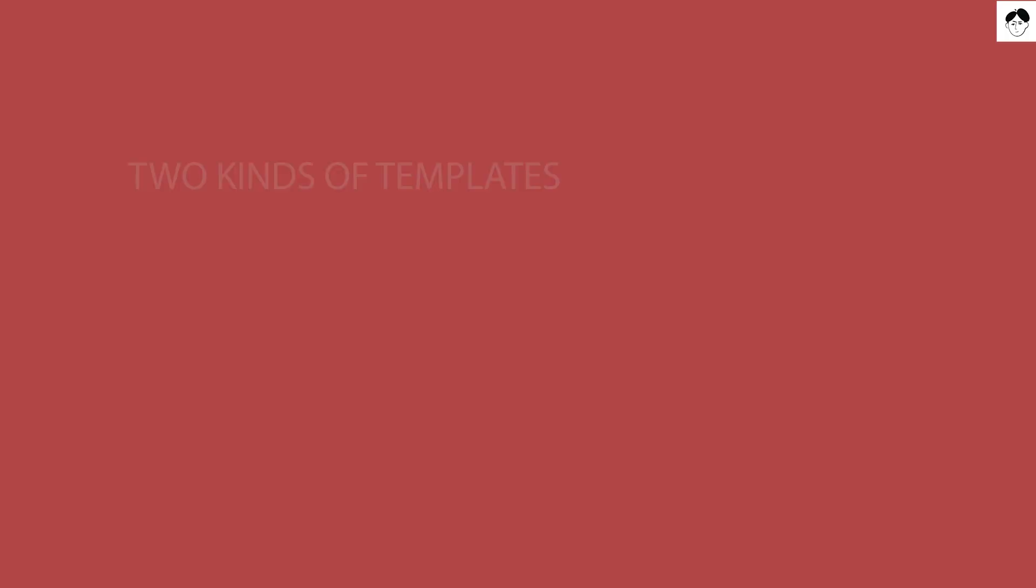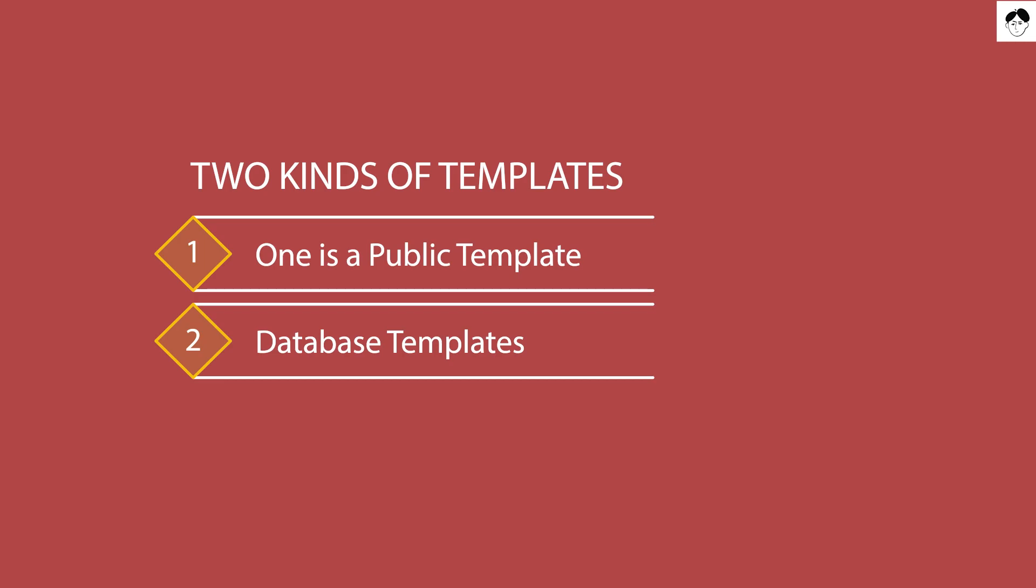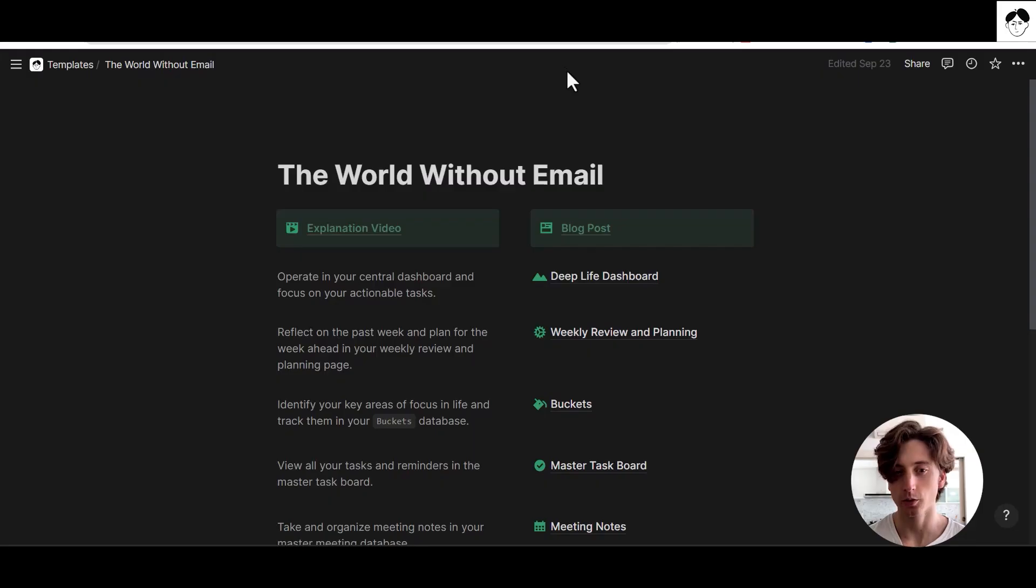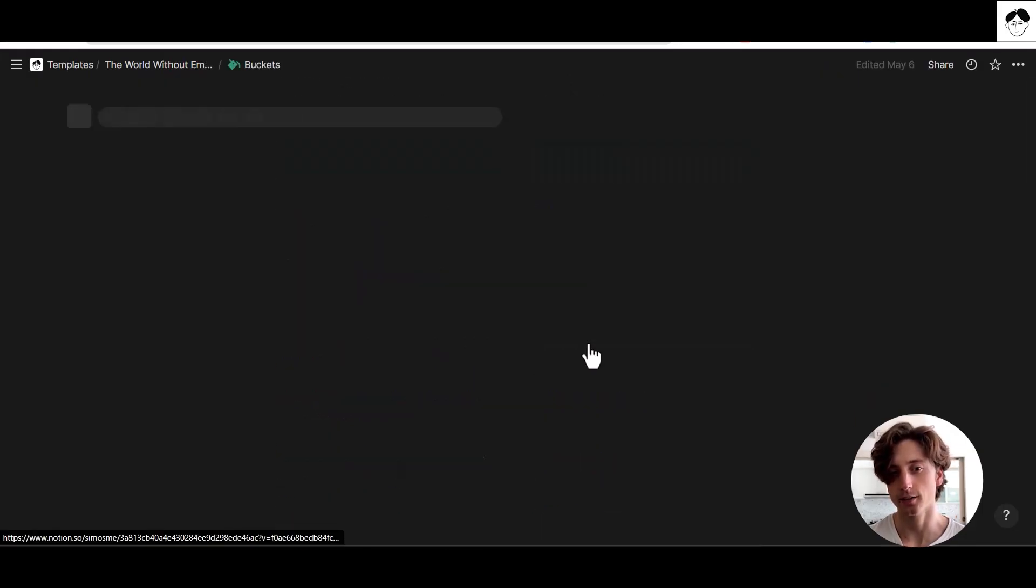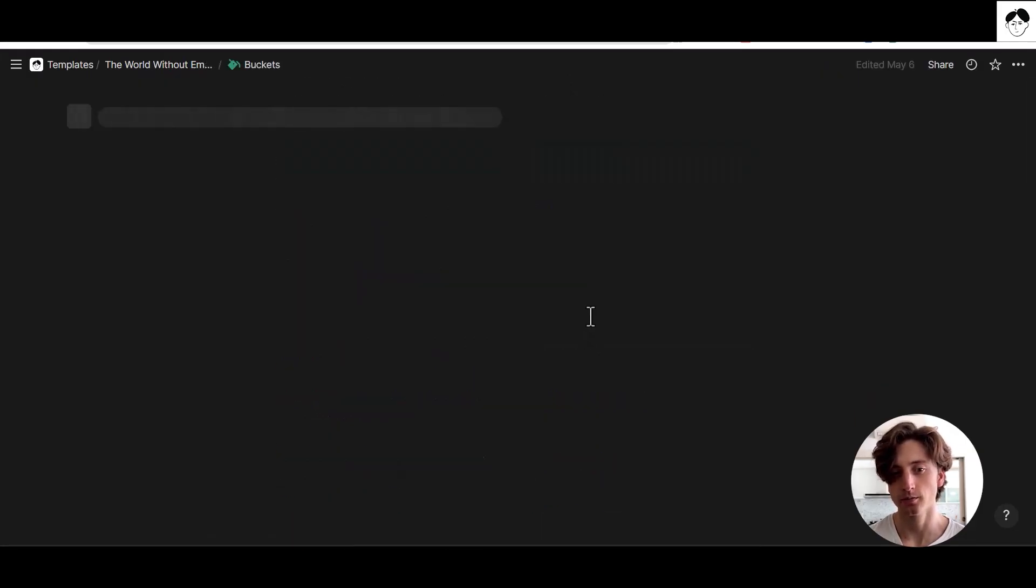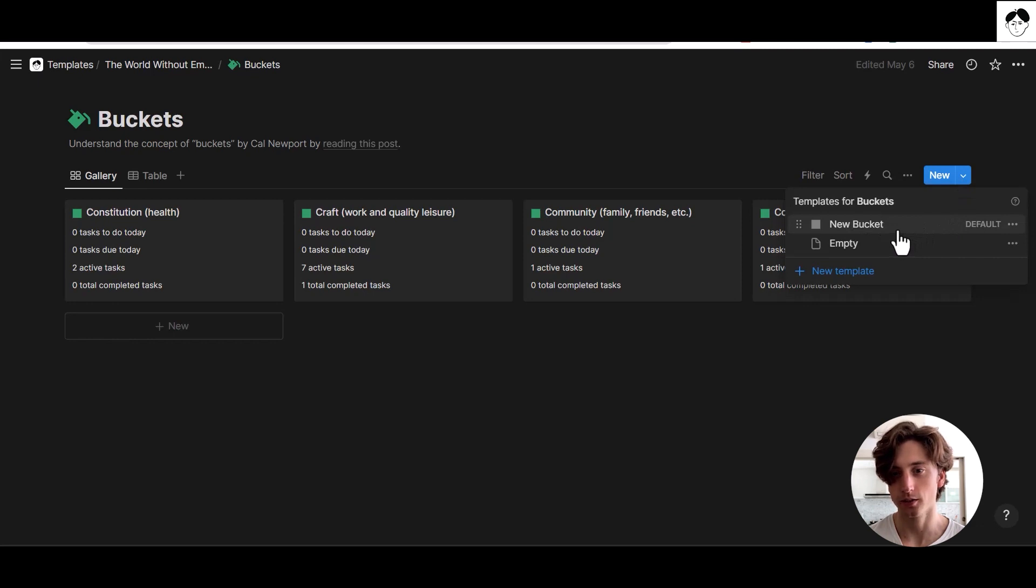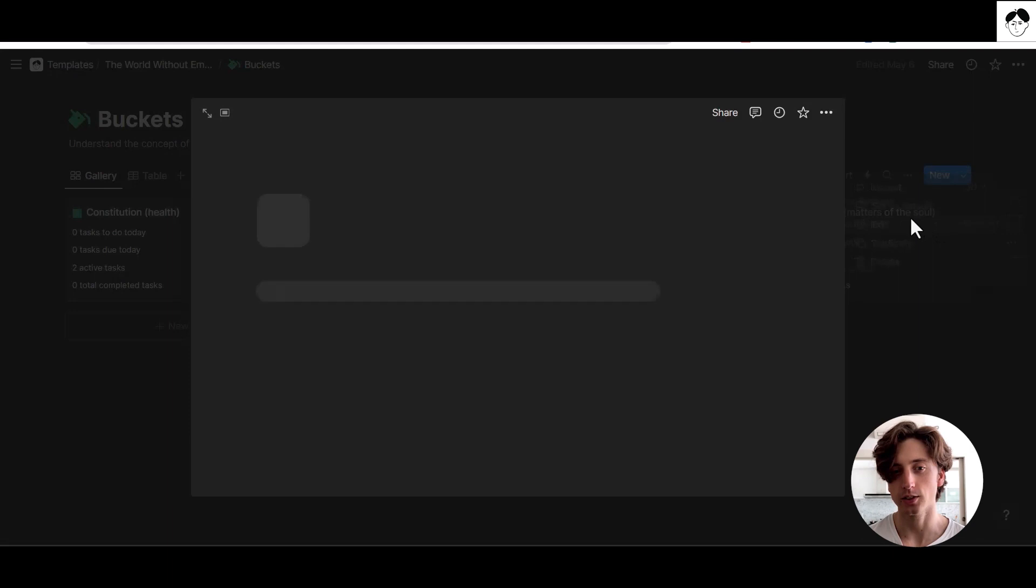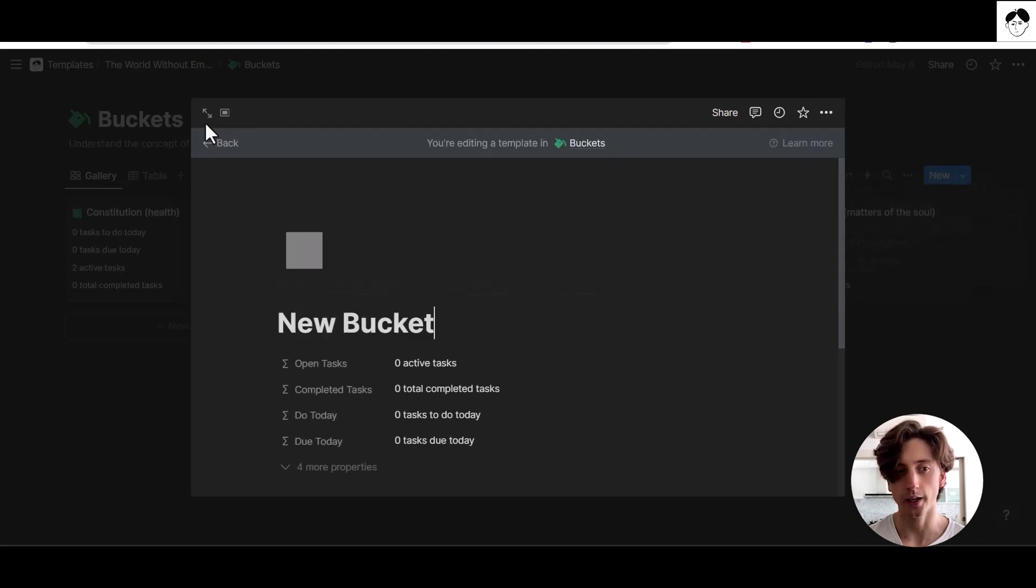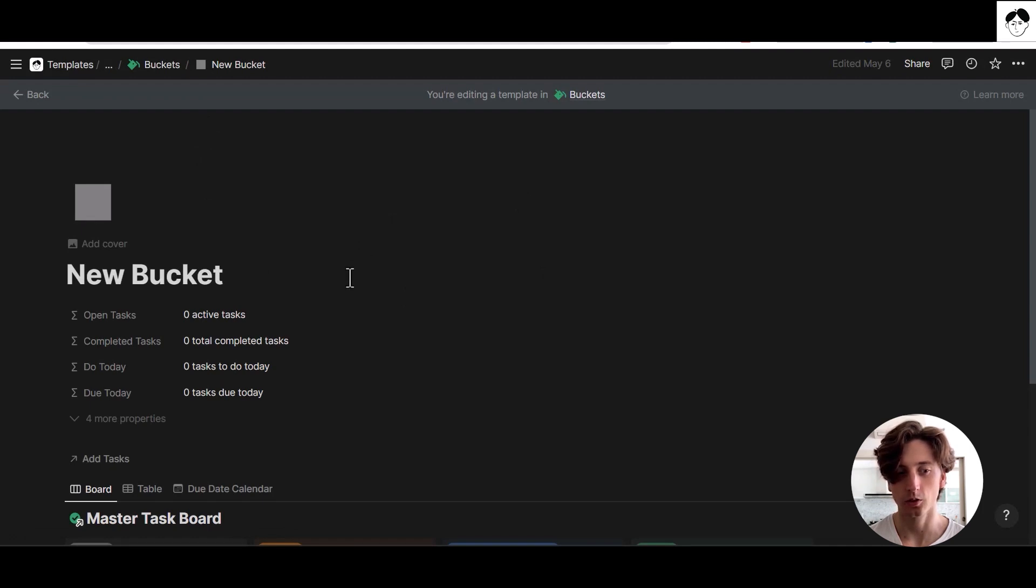The second type of templates in Notion are database templates. For example, here if I open the buckets database, I can see that on the new button on the drop down menu there is a template called a new bucket. In this case, a template is a structured way to populate the page with default content or properties.